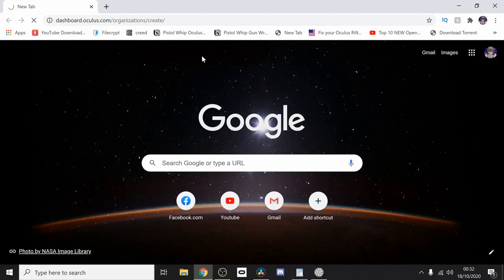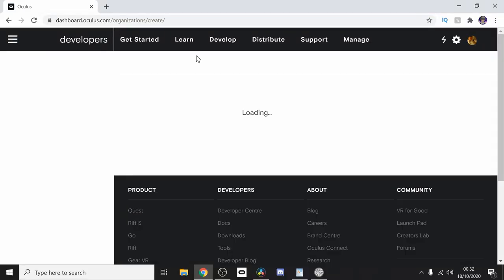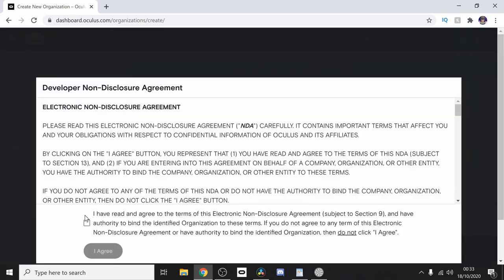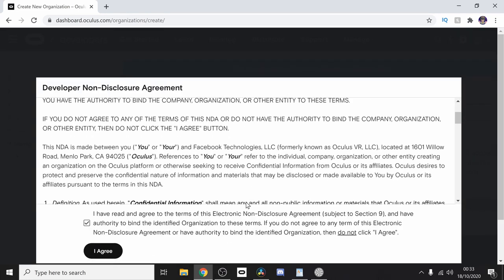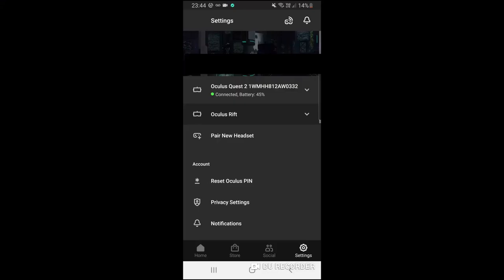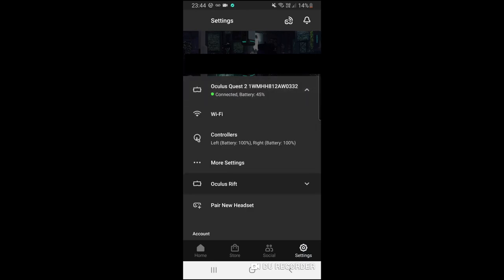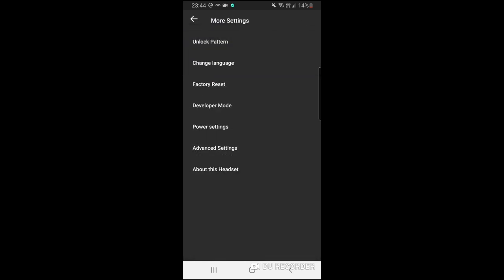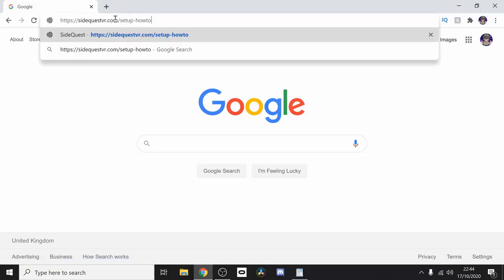So first what you need to do is go down to the description and copy the link to the Oculus creator dashboard. You'll need to sign into your account and register yourself as a developer. What you'll need to do then is enable developer mode on your Quest 2. You can do this by going to the Oculus app on the phone that's connected to your device, click More Settings, and enable developer mode.